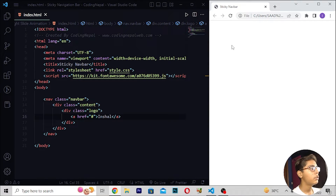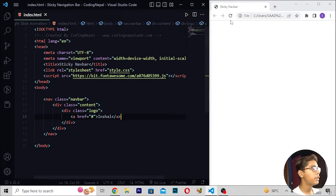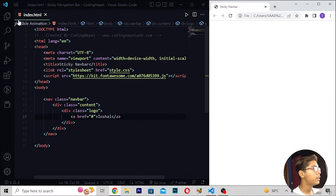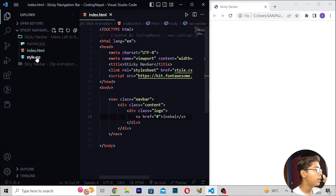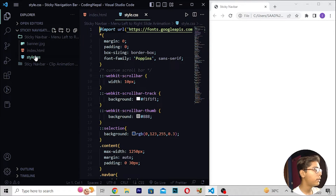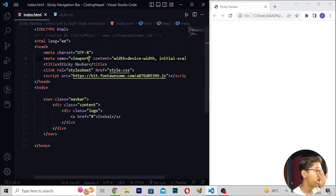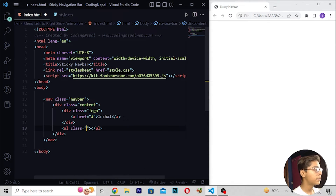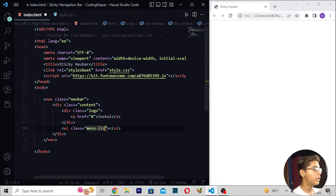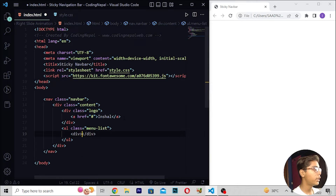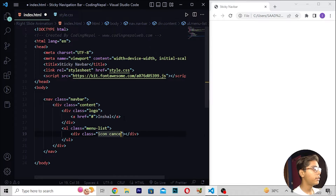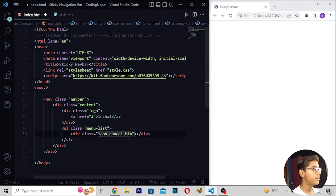Inside the logo div, I will write an anchor tag with my name — you can write your full name also. Save and reload. Now moving down, I will add a ul with class 'menu list', then a div with class 'icon cancel btn'.